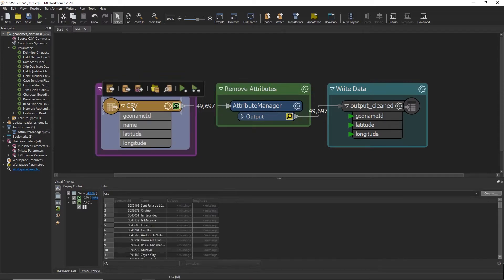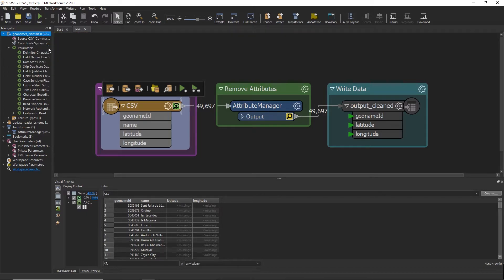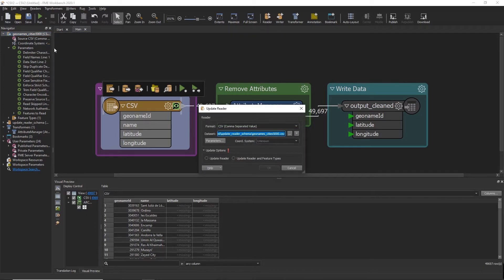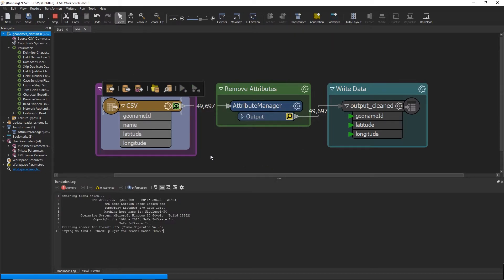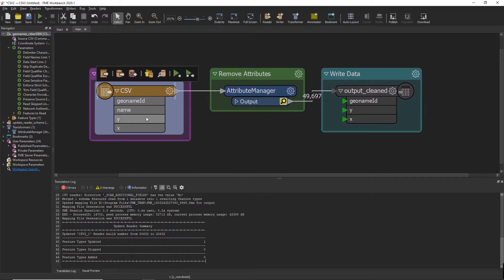Click on the reader and it will highlight it in the navigator panel. Then right-click and you will see an option called 'Update Reader' — click on that. Select the option to update the reader and feature types. The feature schema will be re-added and now we have our new column names appearing on the reader in the workbench.